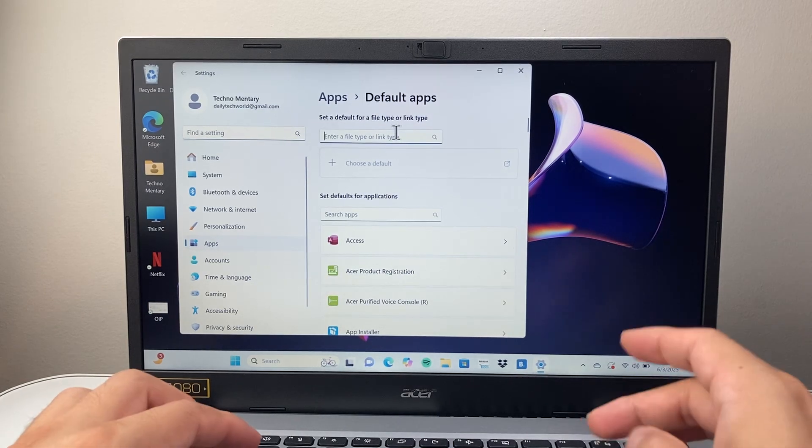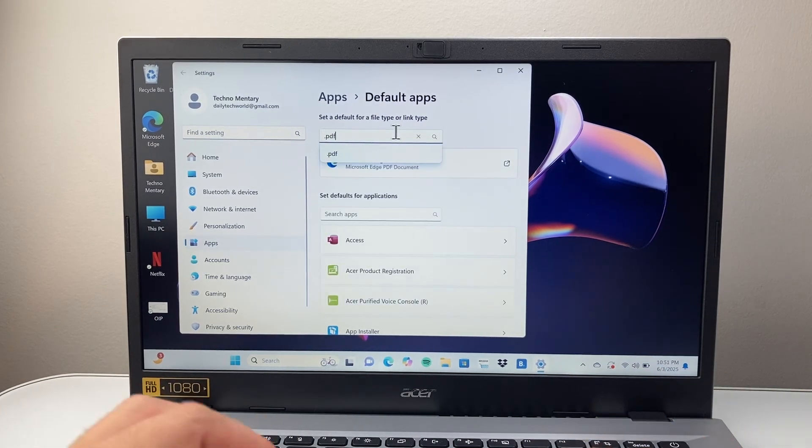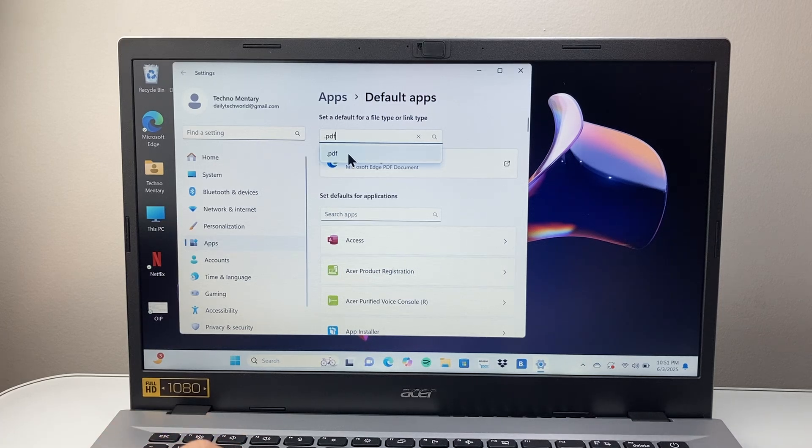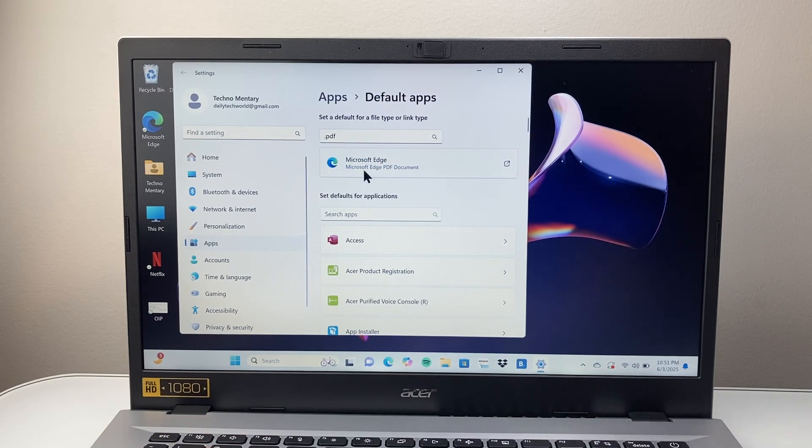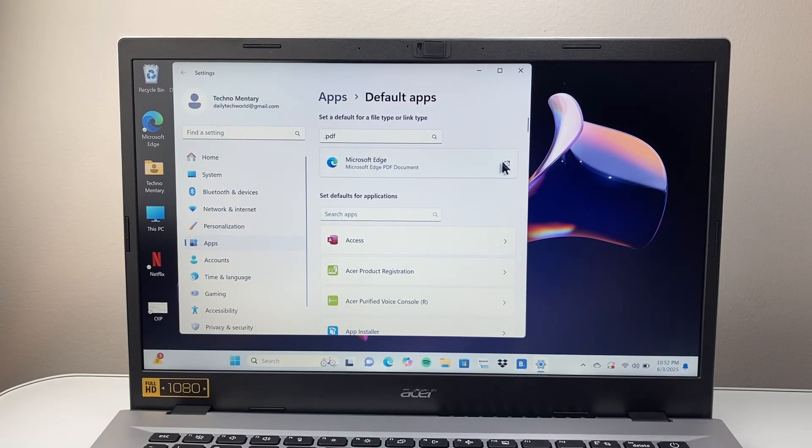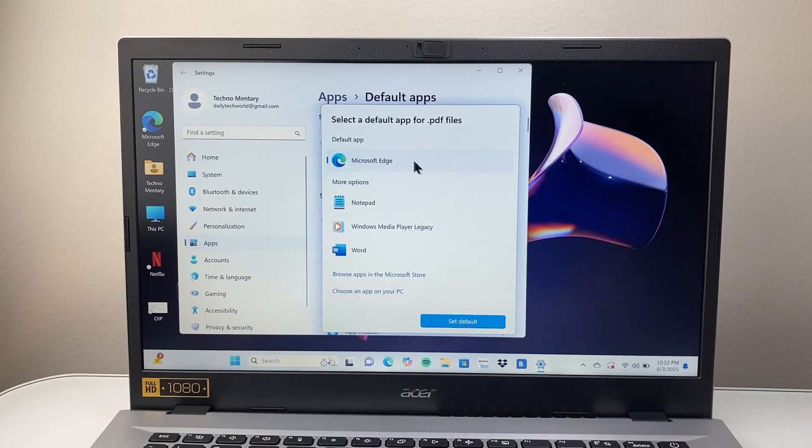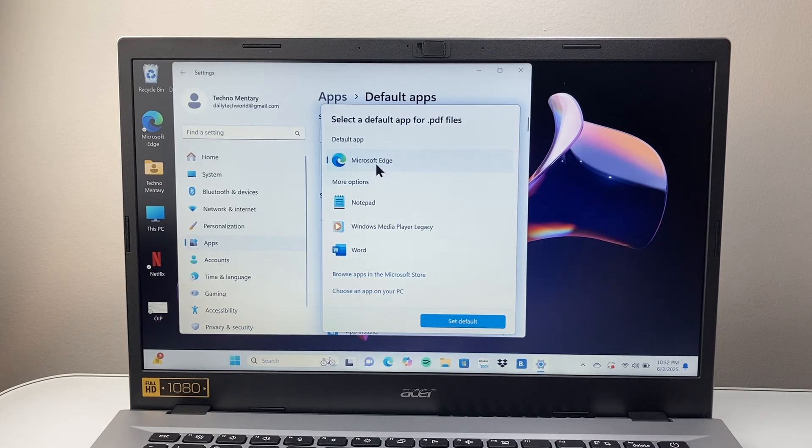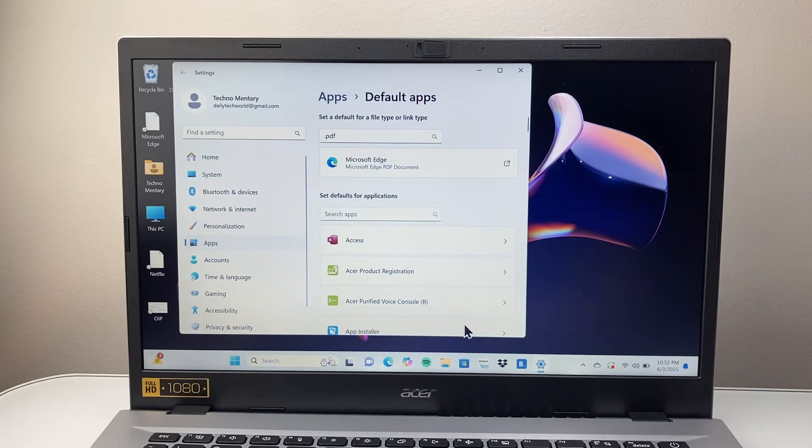And right here we're going to search up .pdf. Once it's .pdf here, you should see Microsoft Edge. You're going to see this icon. Instead of clicking anywhere, click on this icon right here and then make the default app Microsoft Edge. So we're going to set as default.